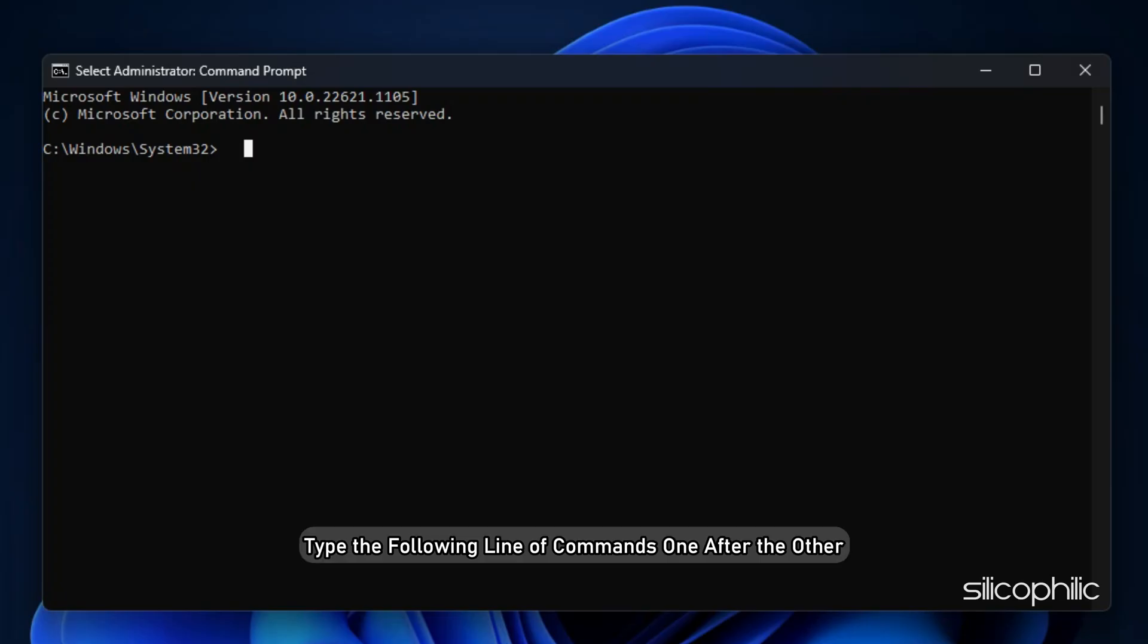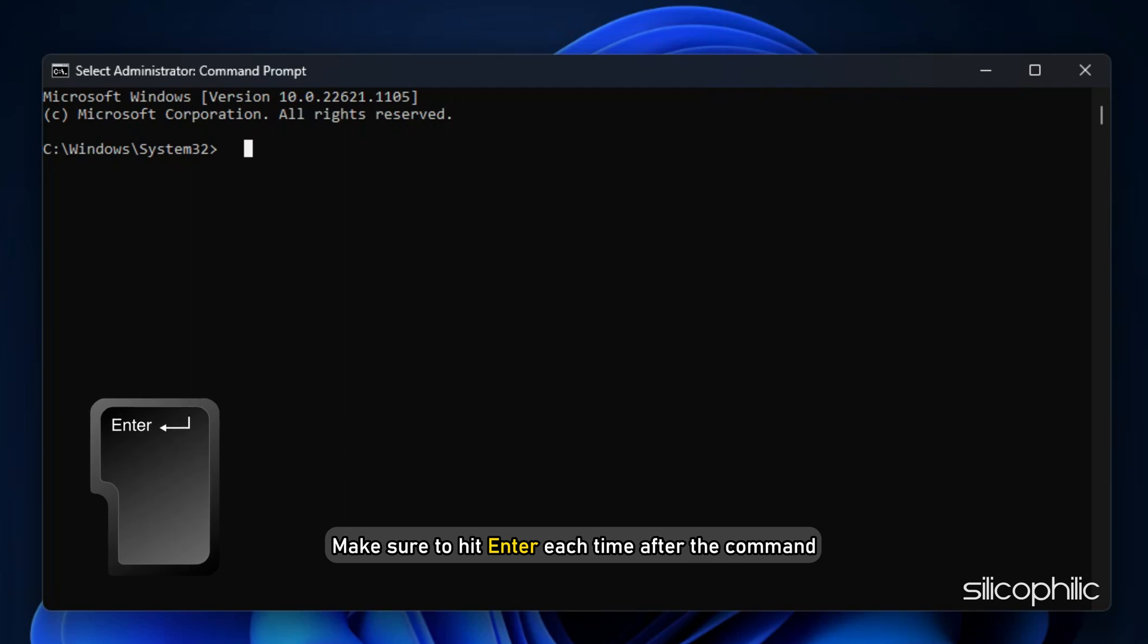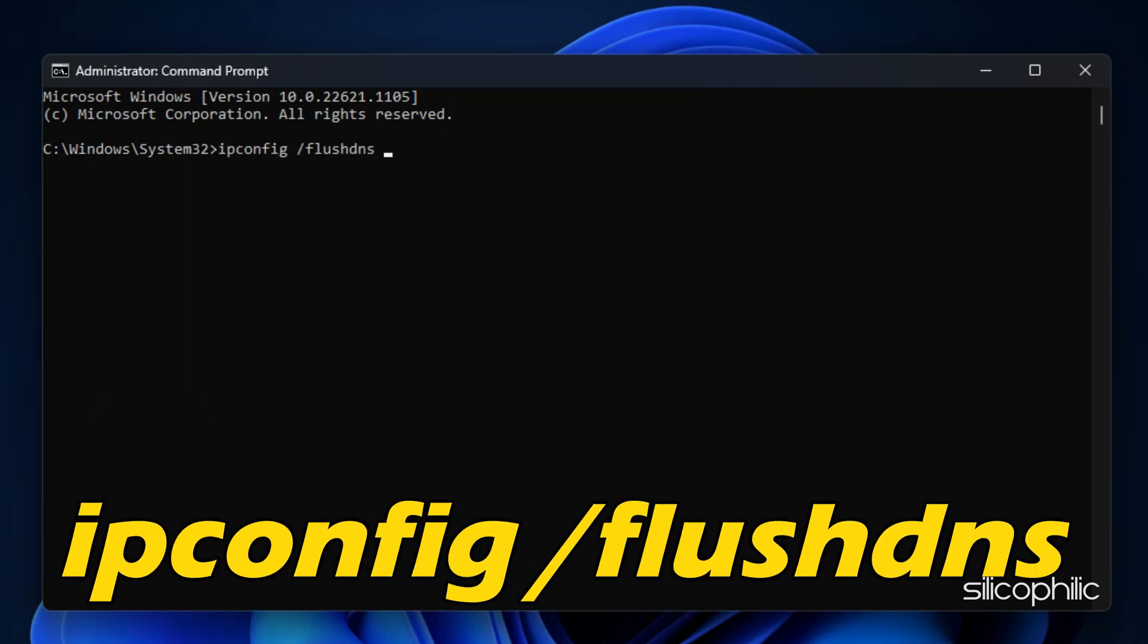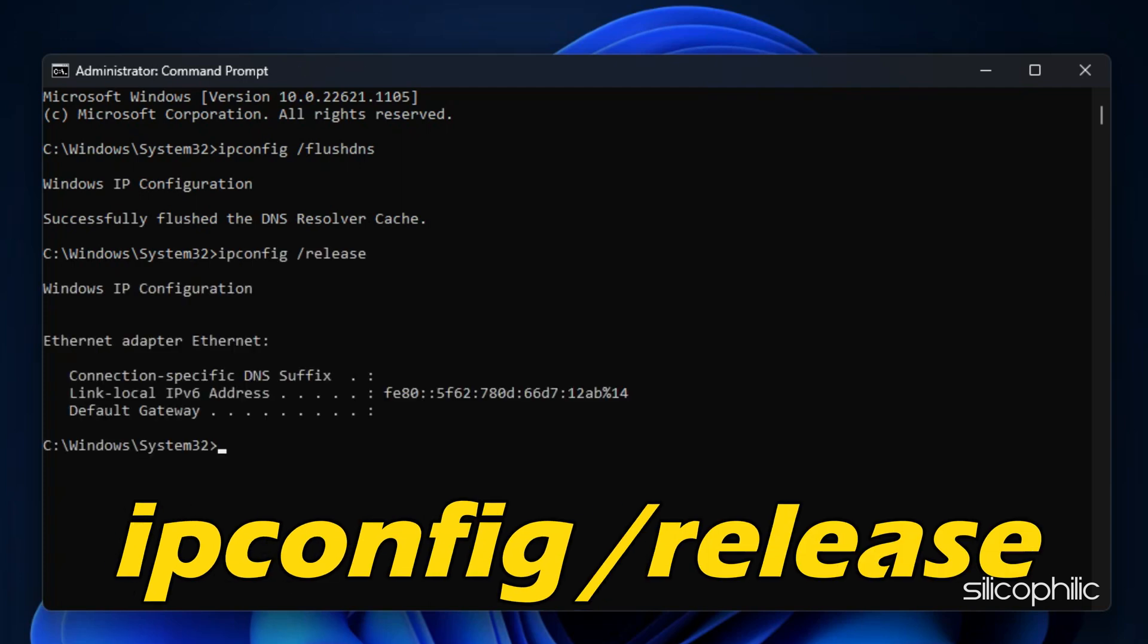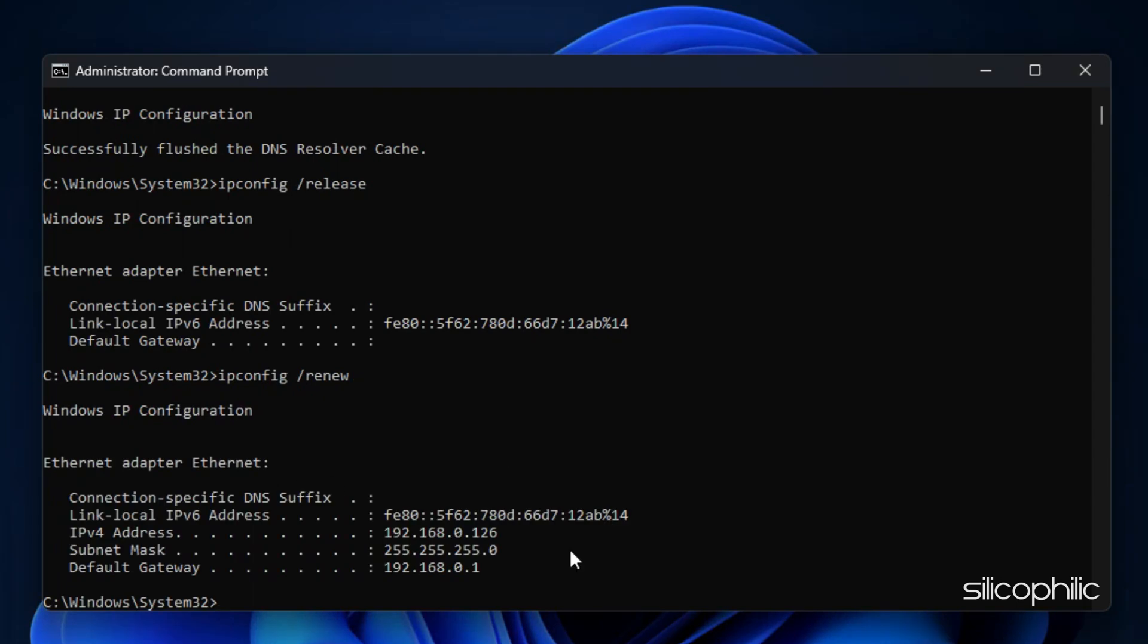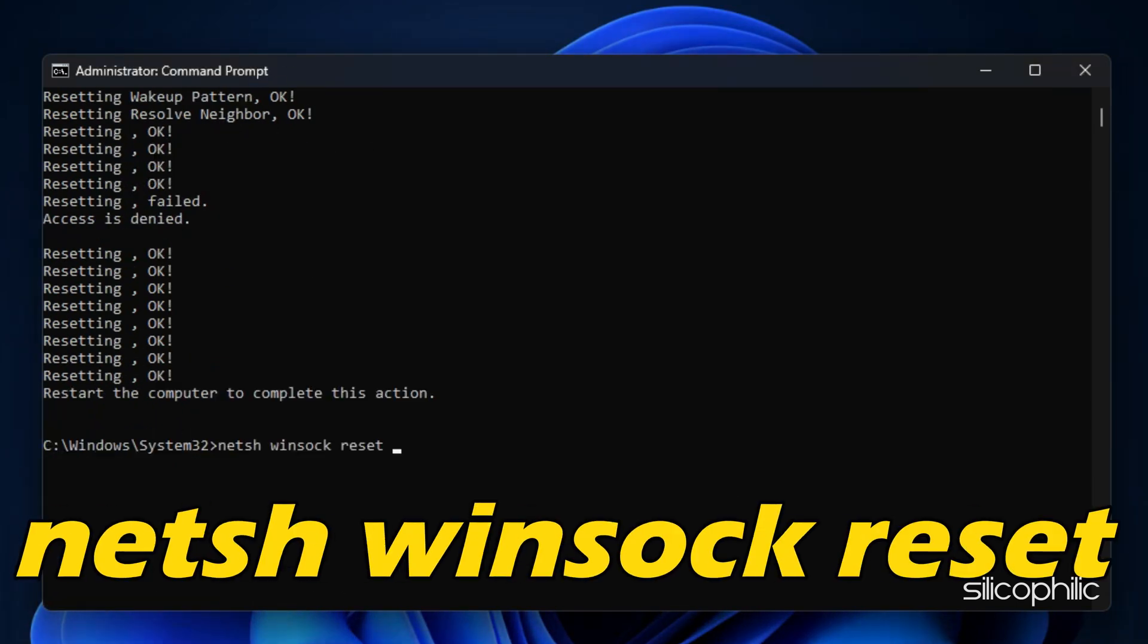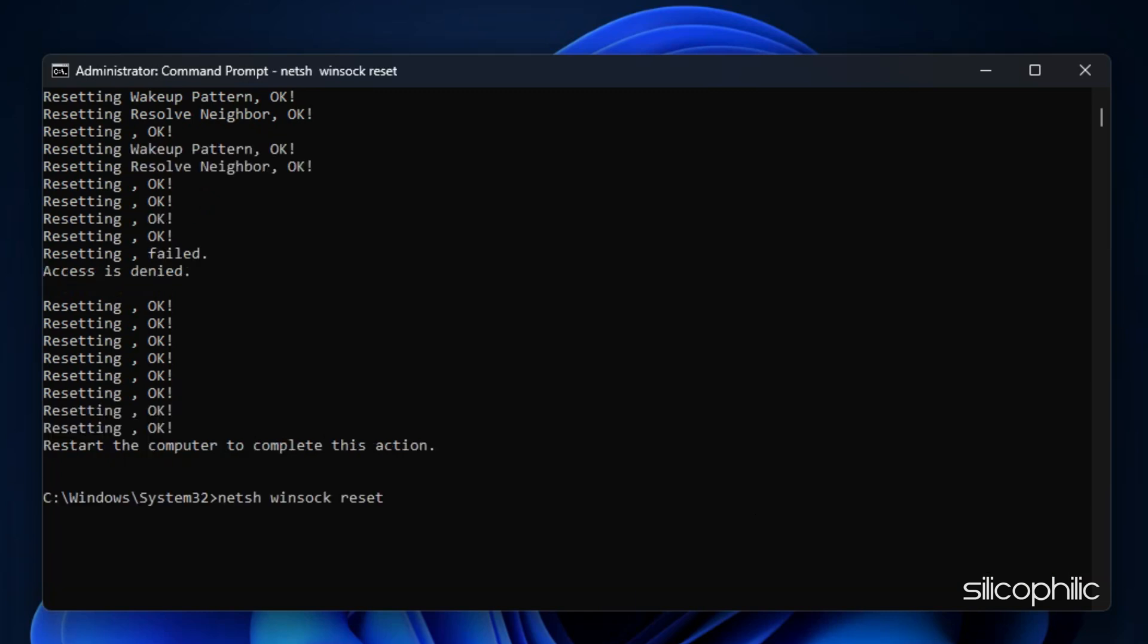Type the following line of commands one after the other. Make sure to hit enter each time after the command. ipconfig /flushdns, ipconfig /release, ipconfig /renew, netsh int ip reset, netsh winsock reset.